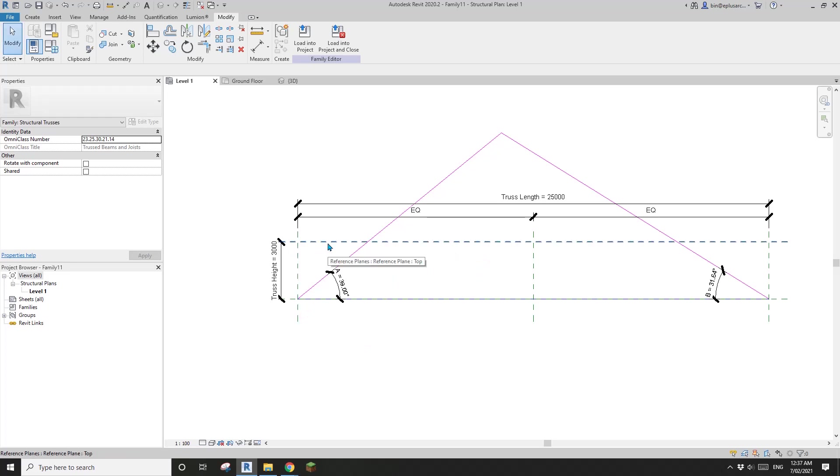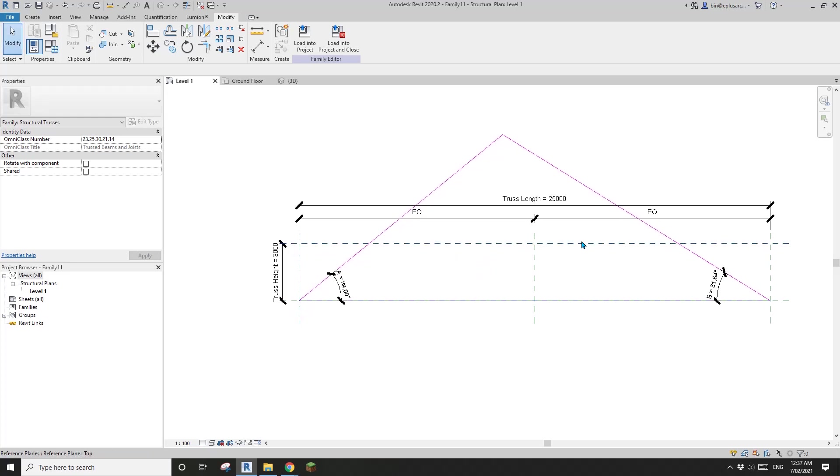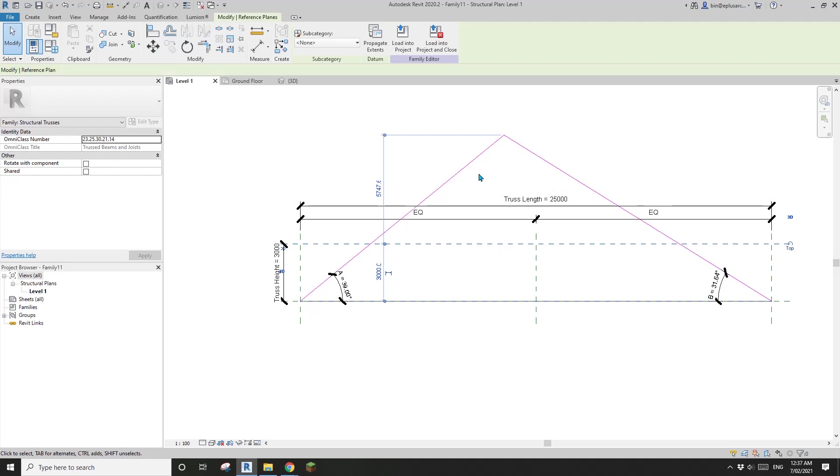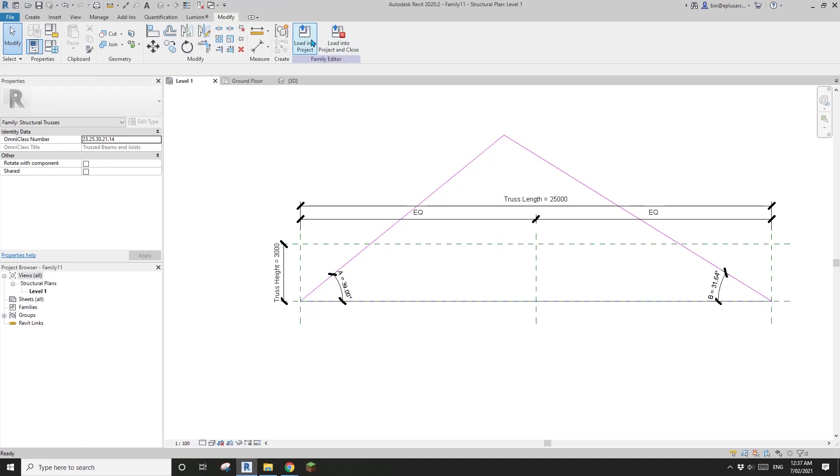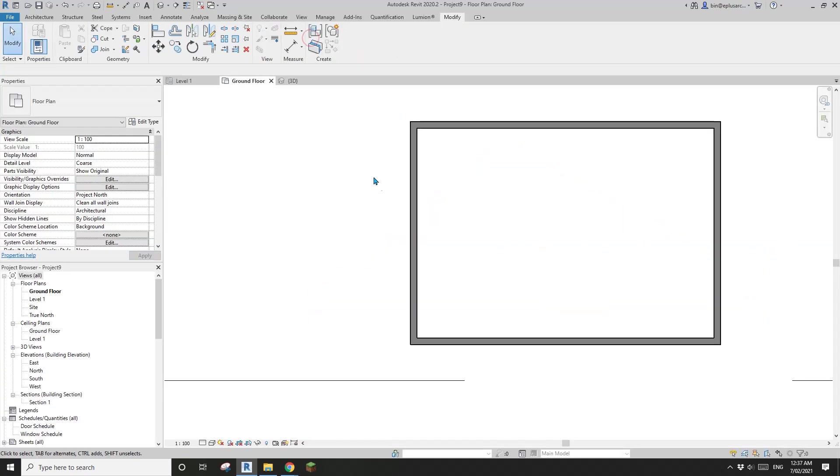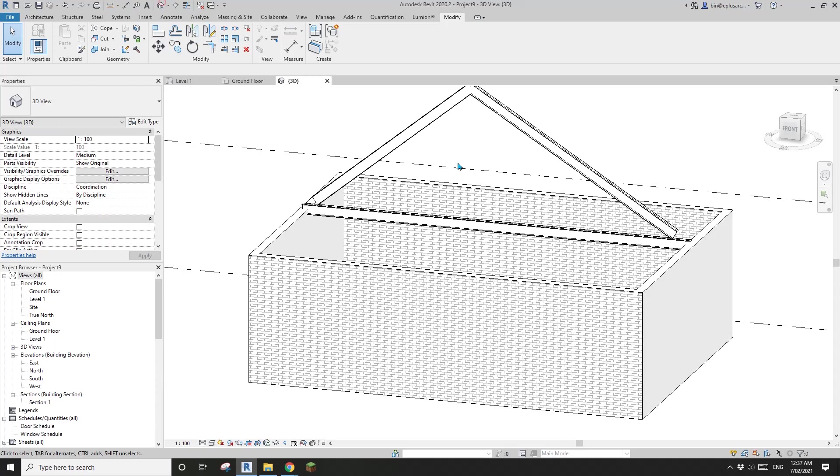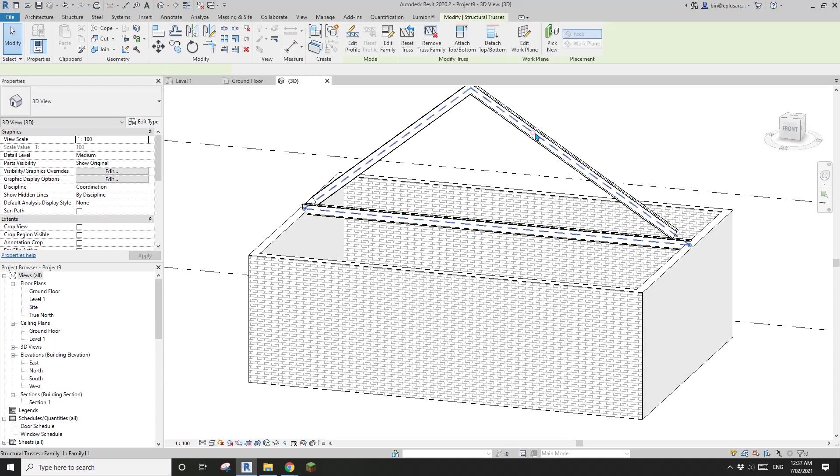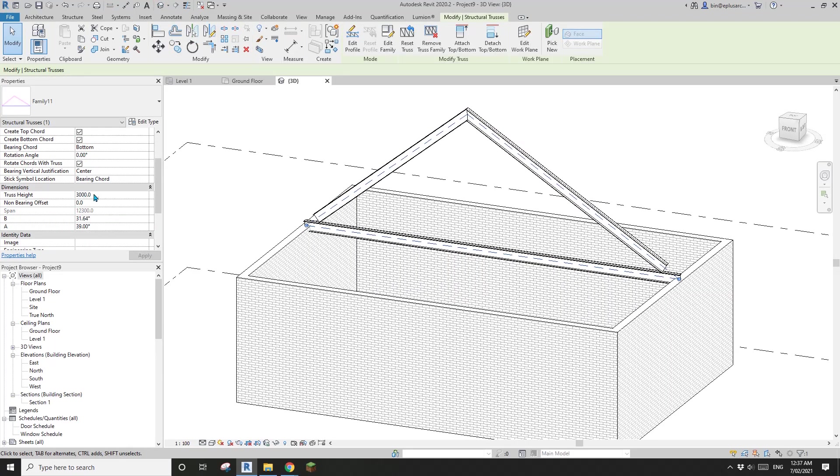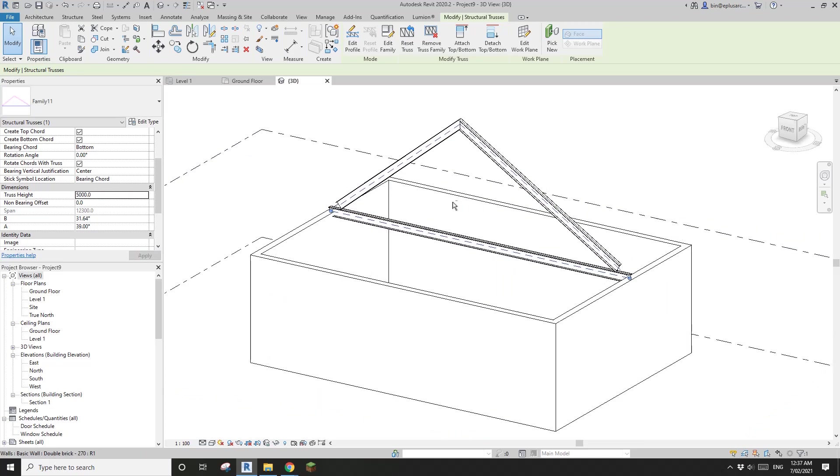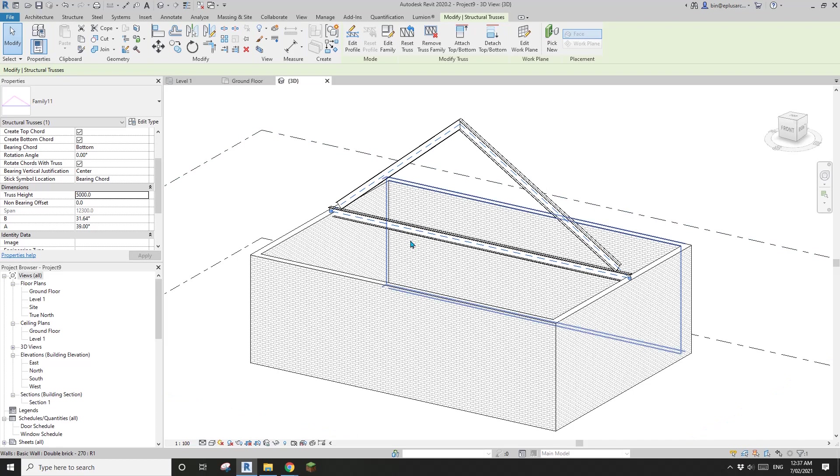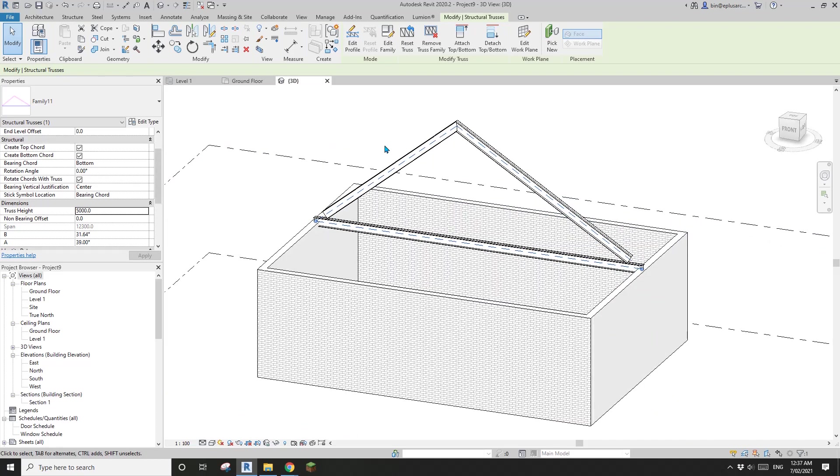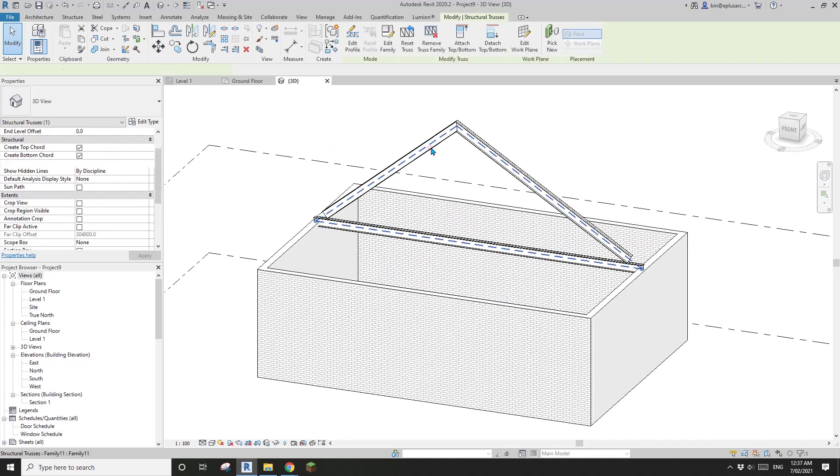It has to be there even though it doesn't mean anything. But sometimes it will be a bit confusing. Because when you see, when you select this truss, there's a height here.